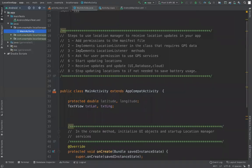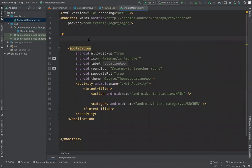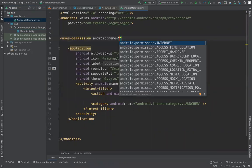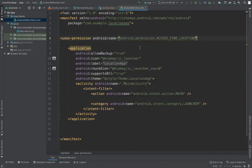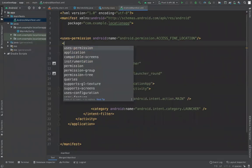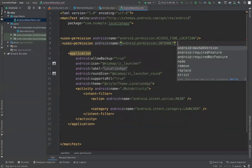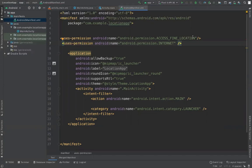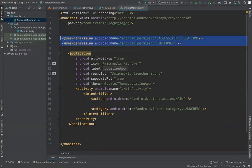The first thing we need to do is add GPS location permissions to the manifest. Open your manifest file and add the permissions using the uses-permission tag. We need ACCESS_FINE_LOCATION, which is required to acquire position using GPS, and INTERNET, because you can sometimes use the internet to acquire your position as well. Those are both needed in our manifest file.